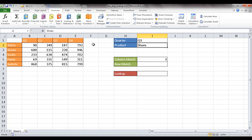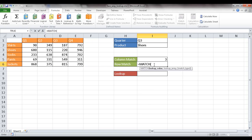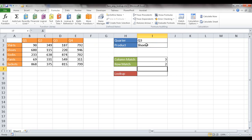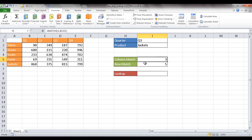For the row match, it's basically the same thing — instead of looking across columns, it looks down a column of rows. I type MATCH, look up the value in I2 — which is currently 'shoes' — within the range of item names, with an exact match. It returns 2 because shoes is in the second place. If I type 'jackets' it brings back 5, the fifth place.